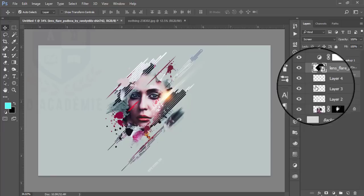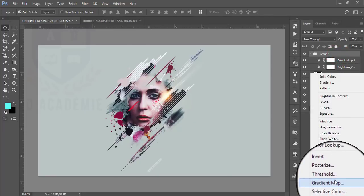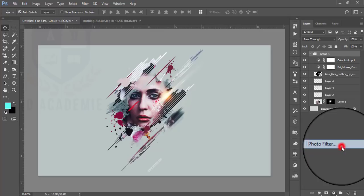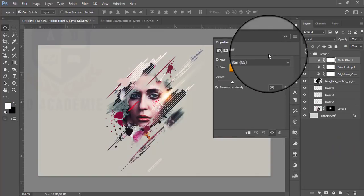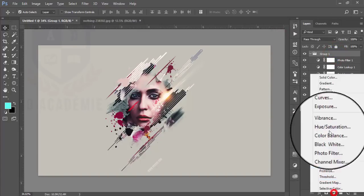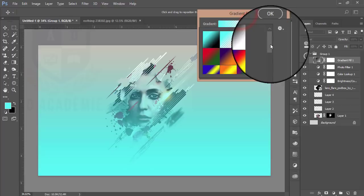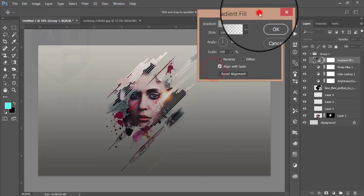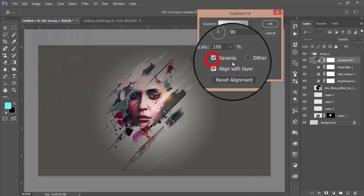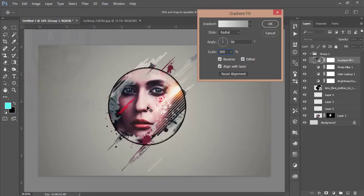This flare is ready. I need to give a warm tone, so I'll go to Photo Filter and use the warm filter. After that I'll go to Gradient and use a black gradient — set it from Linear to Radial, make it Reverse, and give it 300 percent scale.